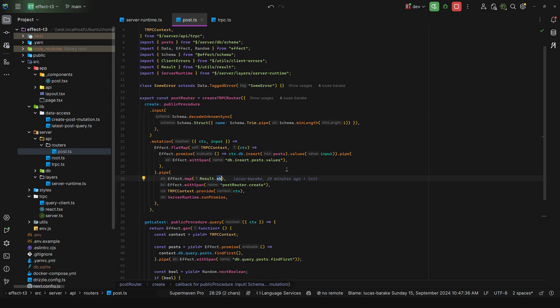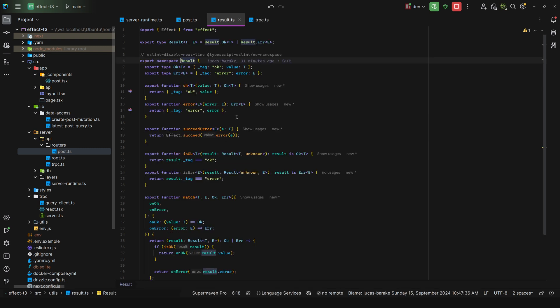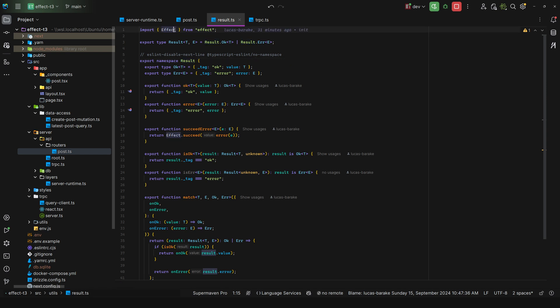So for that I created a really basic result type implementation and this one is meant only for communicating between the server and the client. This is not meant to be used outside of that context. For that I would use Either and also the Effect module. Now the reason why we cannot use Either is because it attaches other properties, methods, and whatnot that cannot be serialized into valid JSON. So it just doesn't work.